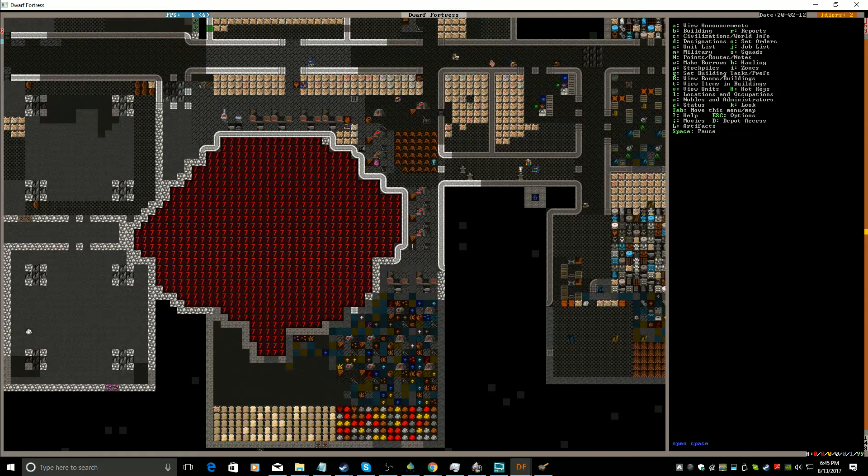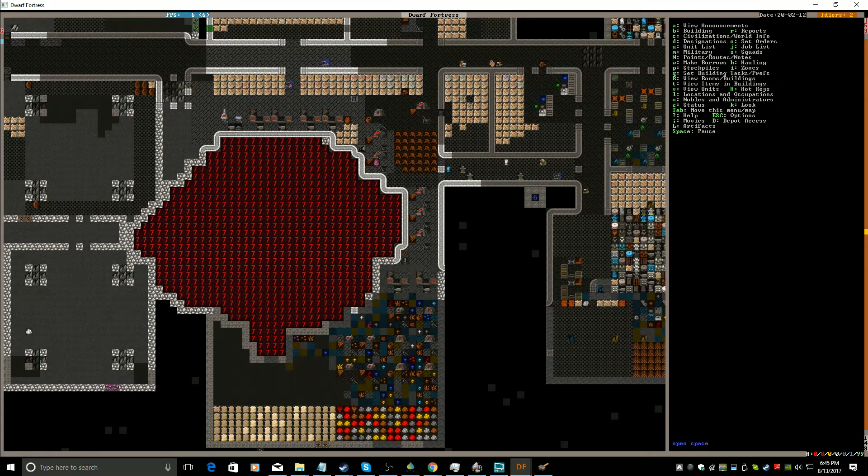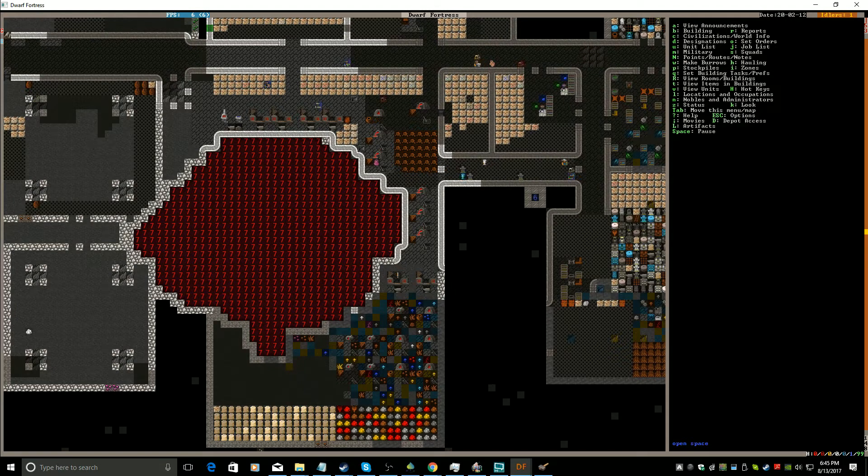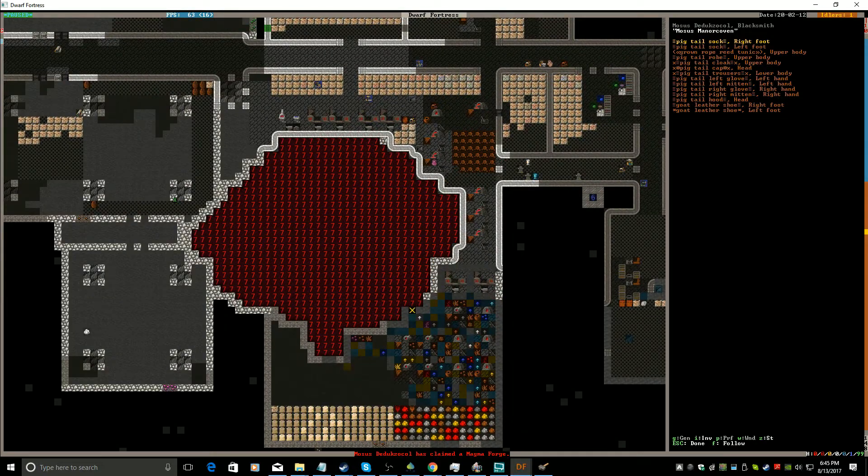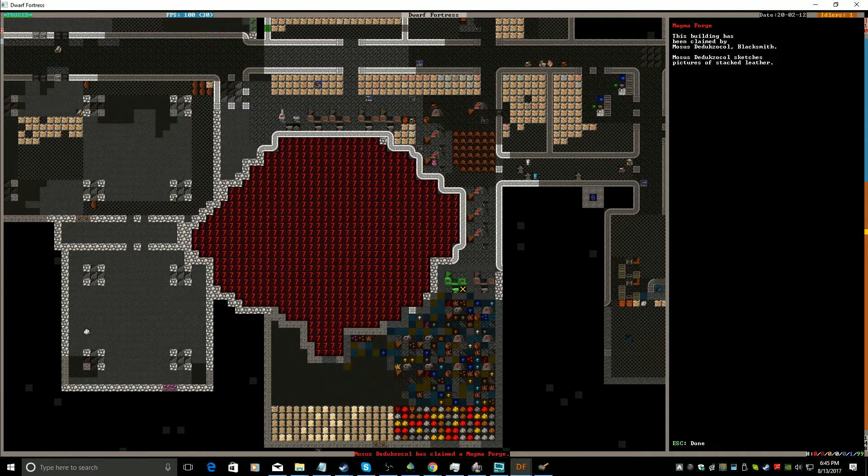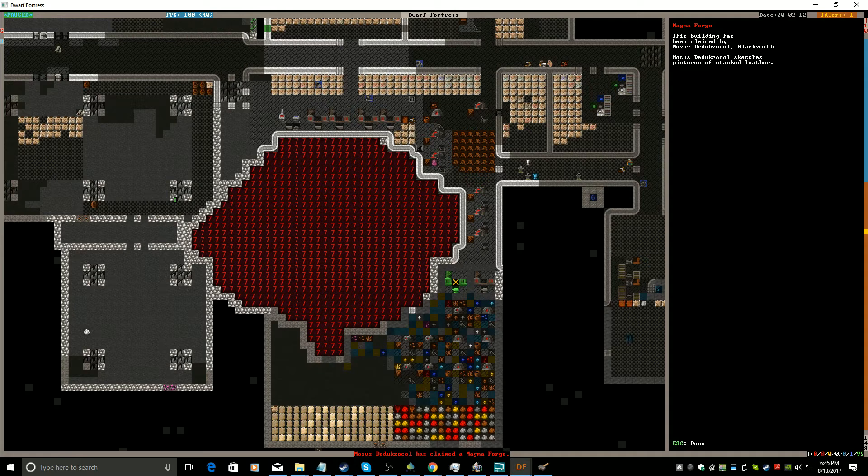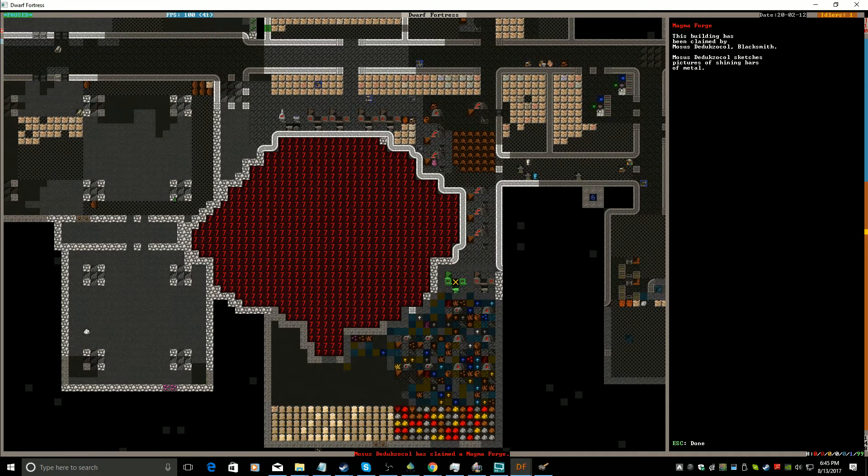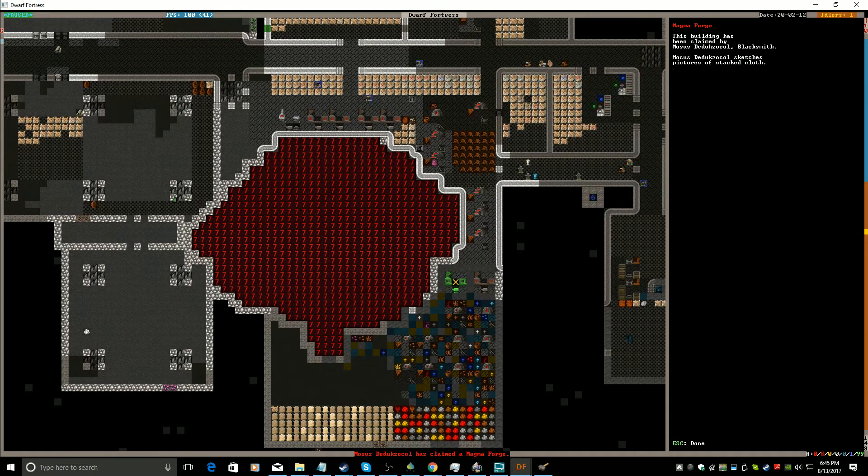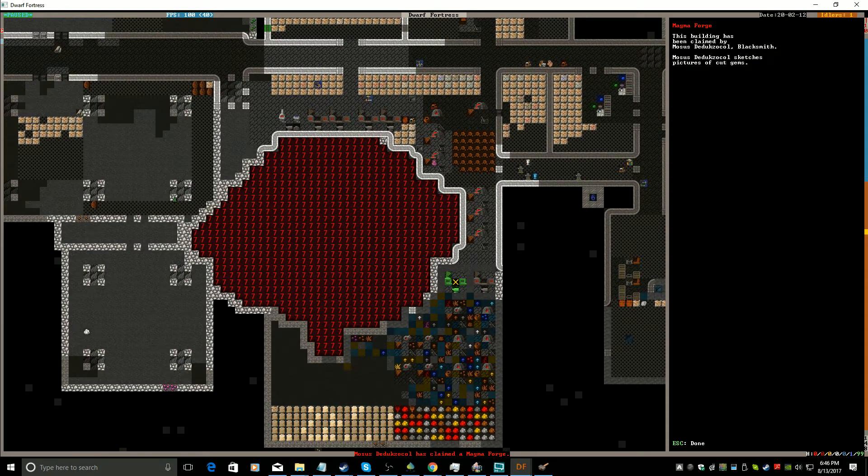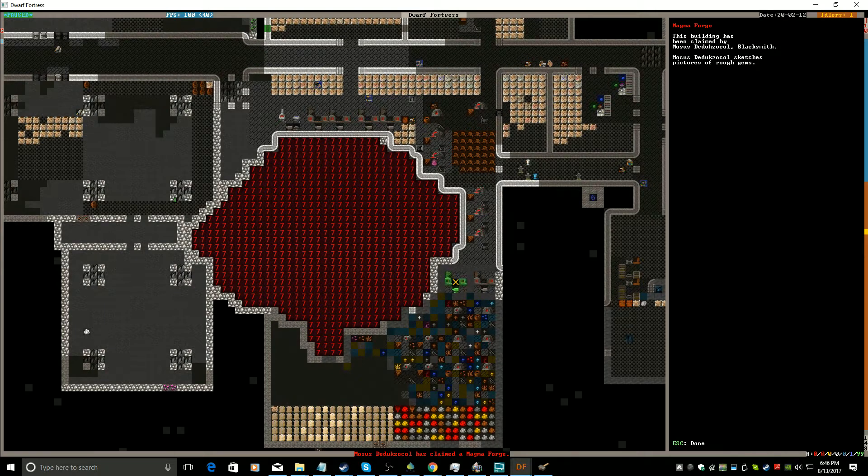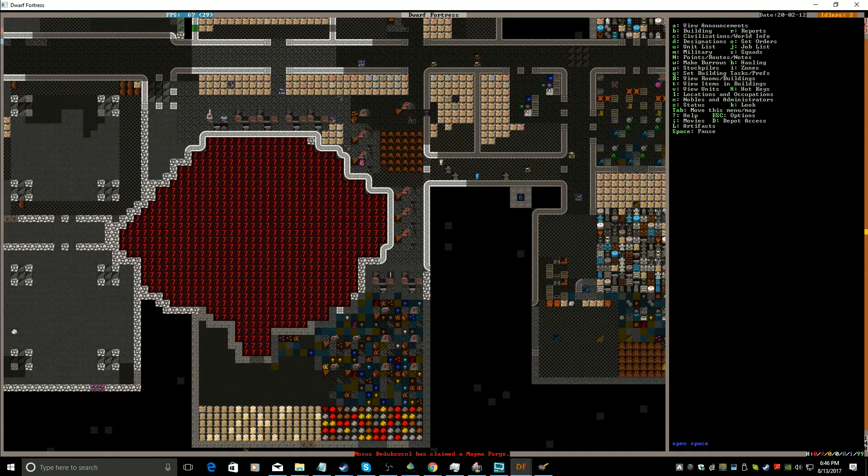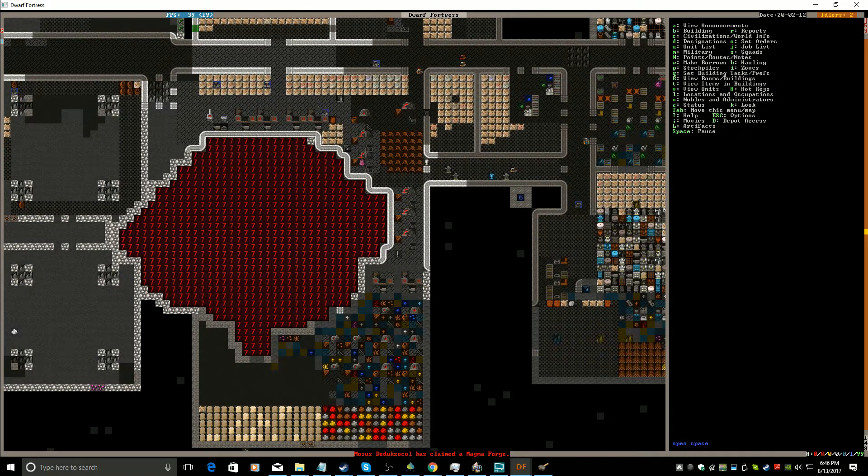So we're going to see what he wants when he takes his little spot. Okay, he's claimed the Magma Forge. Generally particularly secretive. Leather. Gems. Leather. Gems. Metal. Gems. Cloth. Leather. Gems. I think he wants a lot of leather and gems. Not much metal. So let's watch him and see what the base is going to be as he goes off to collect his first metal.